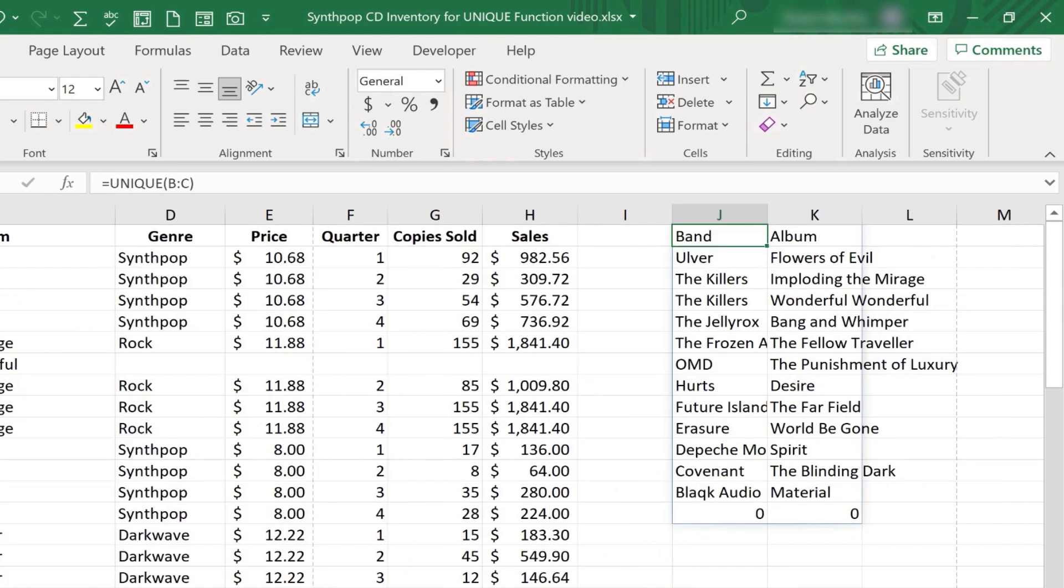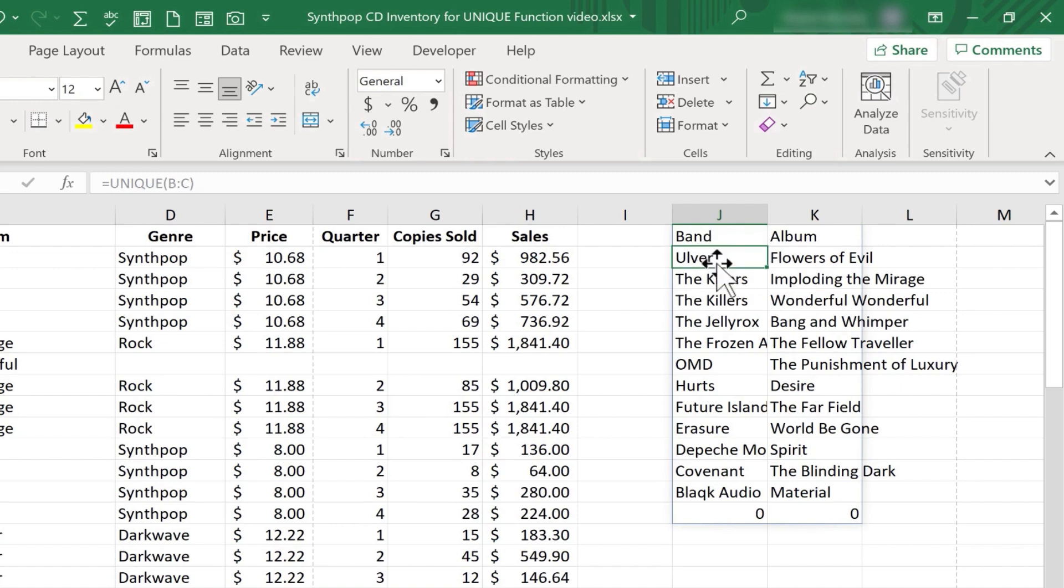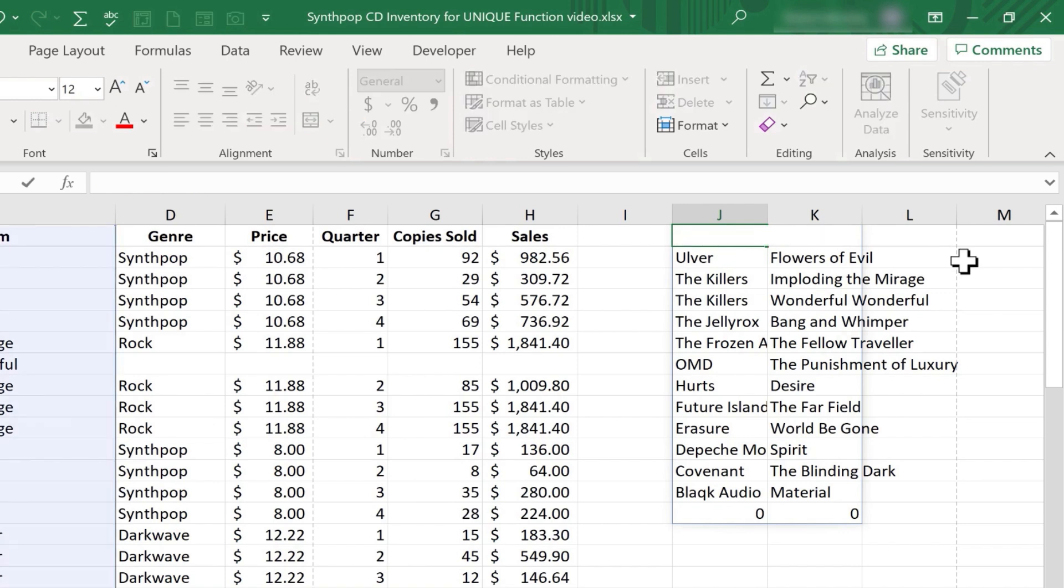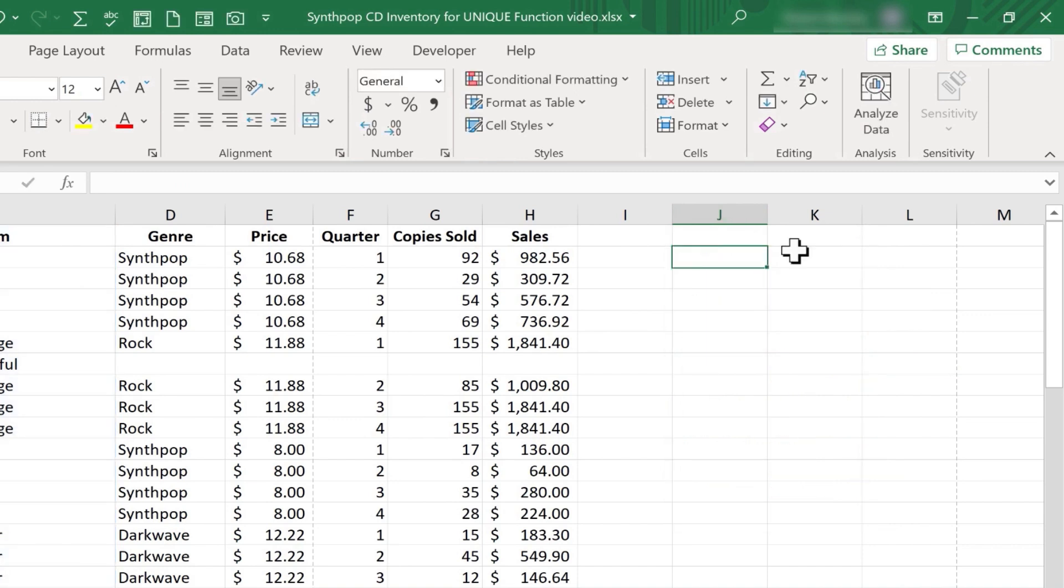Okay, the next thing I'd like to try is I would like to not only filter out the things that are not unique, but I also want to sort the results based on the band name. Let's see if we can do that. So I'll click on J1. I'll delete the contents of that cell. And as you know, all of this spilled data is generated based on the formula in J1. So when I delete that, it gets rid of all the spilled data.